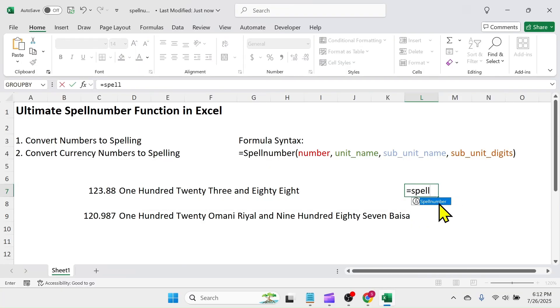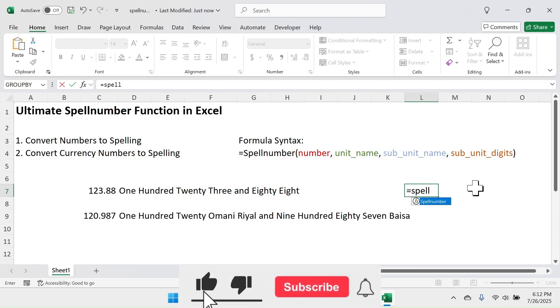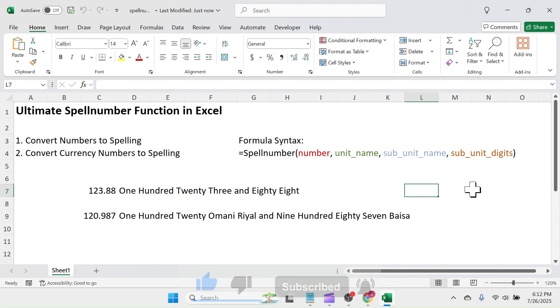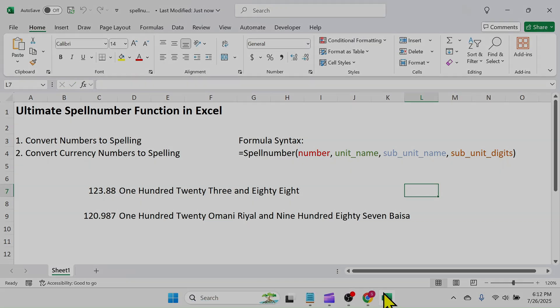So, that was all about how to use spell number function in Microsoft Excel. Thank you so much for watching. See you in next video.